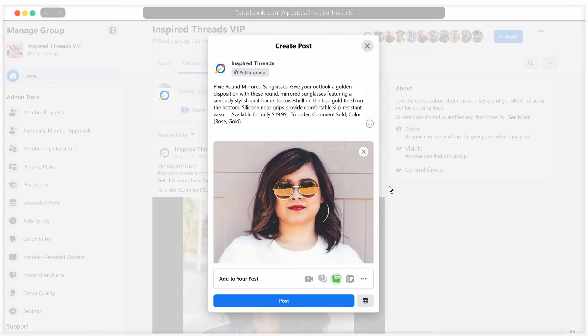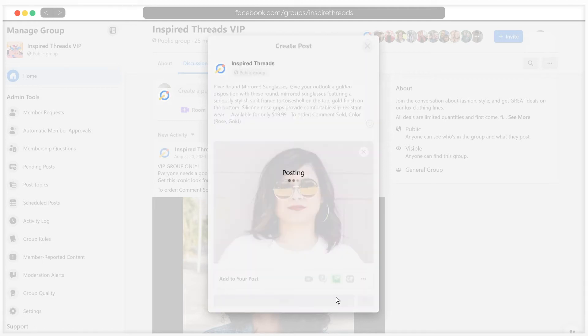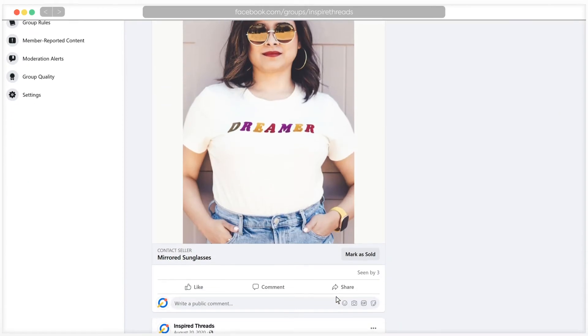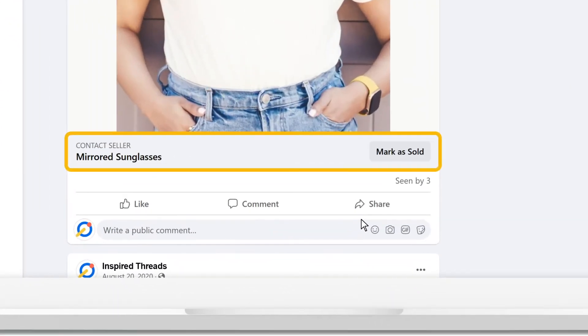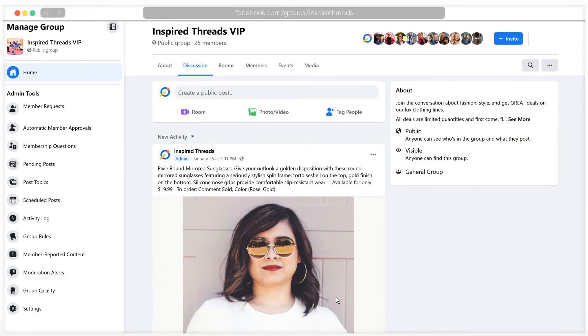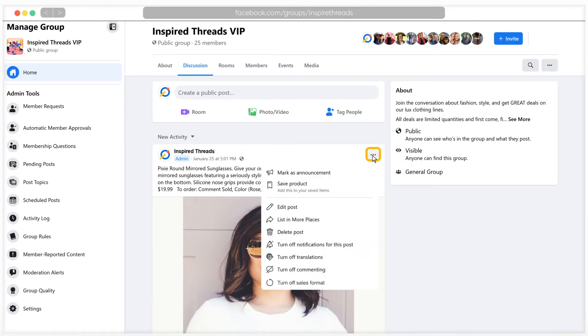One thing to note is that using dollar signs and decimals increases the likelihood that Facebook would tag your post as a sales post. If this happens, you can click the three dots next to your post on Facebook and select turn off sales format.